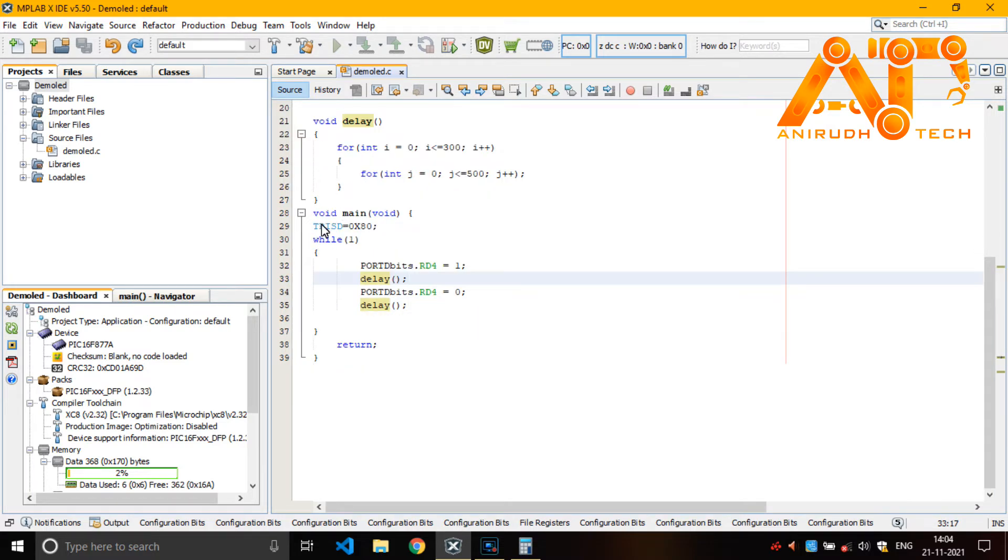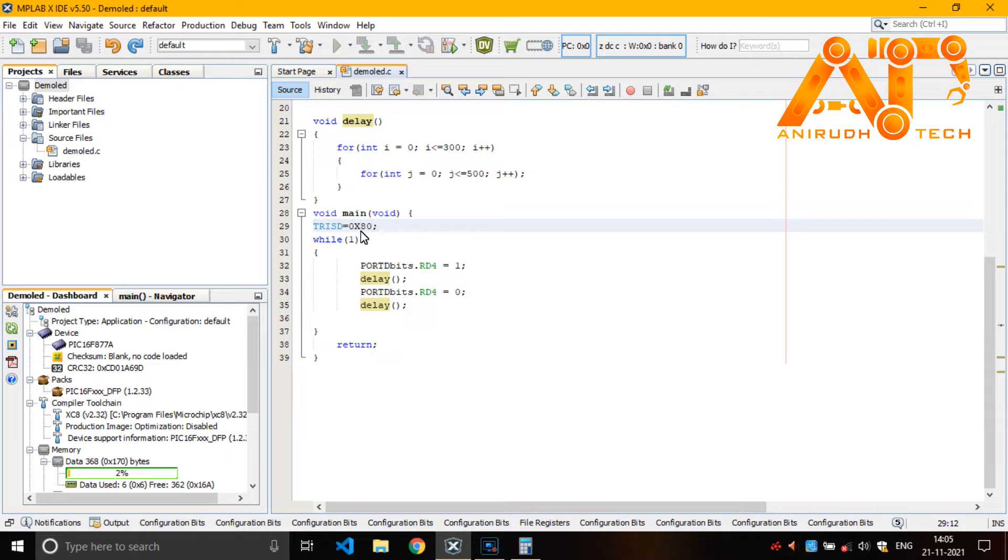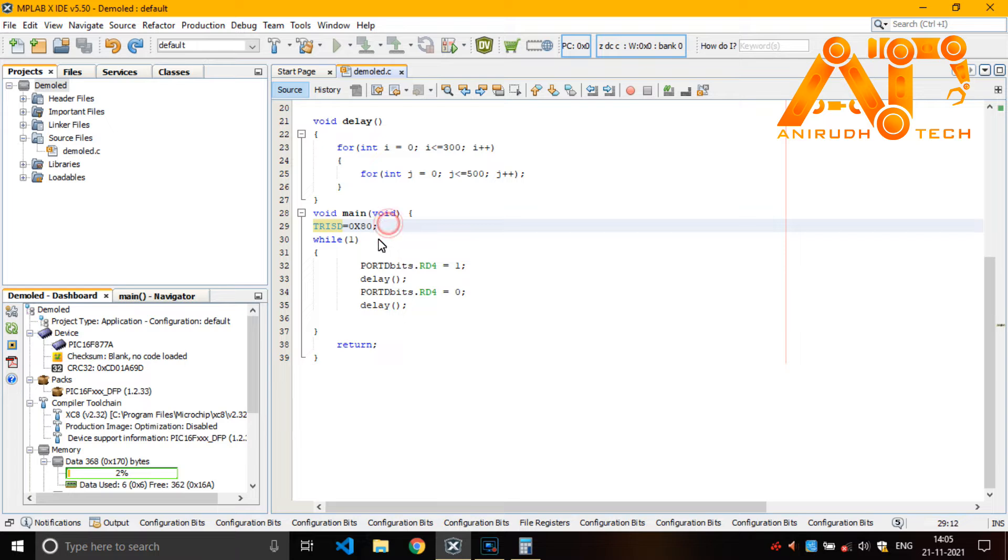Then on the main, we want to set up the pin. We want to set up the pin as output. For that, here we are using trisd. It is tri state.